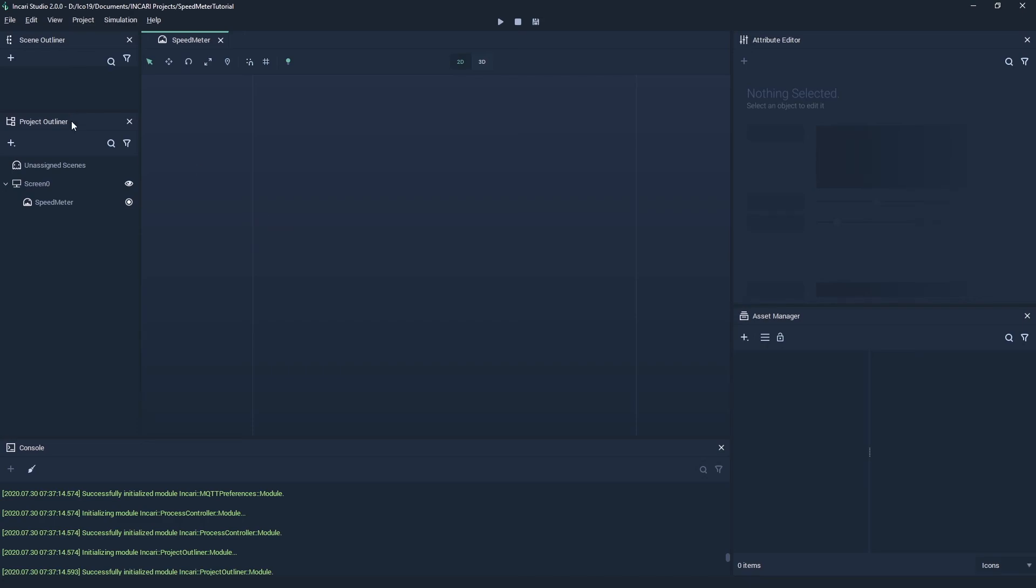So that was a basic introduction to navigation modules in Inkari. In the next video, we will be looking at how to import and work with assets, as well as introducing objects, attributes and transformations.